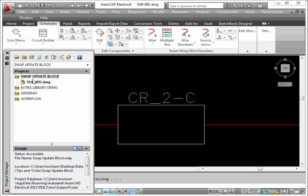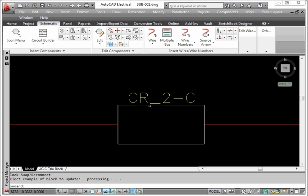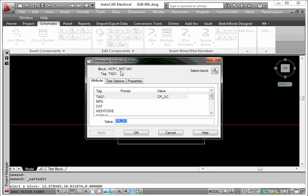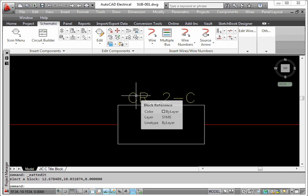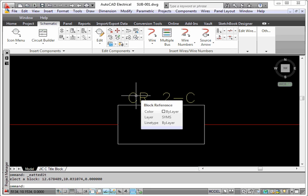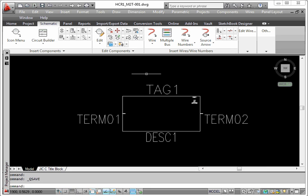It is in the project. As you can see, this is the drawing. The name of the symbol is HCR1_M2T-001. I have that one open in my library. This is it right here.